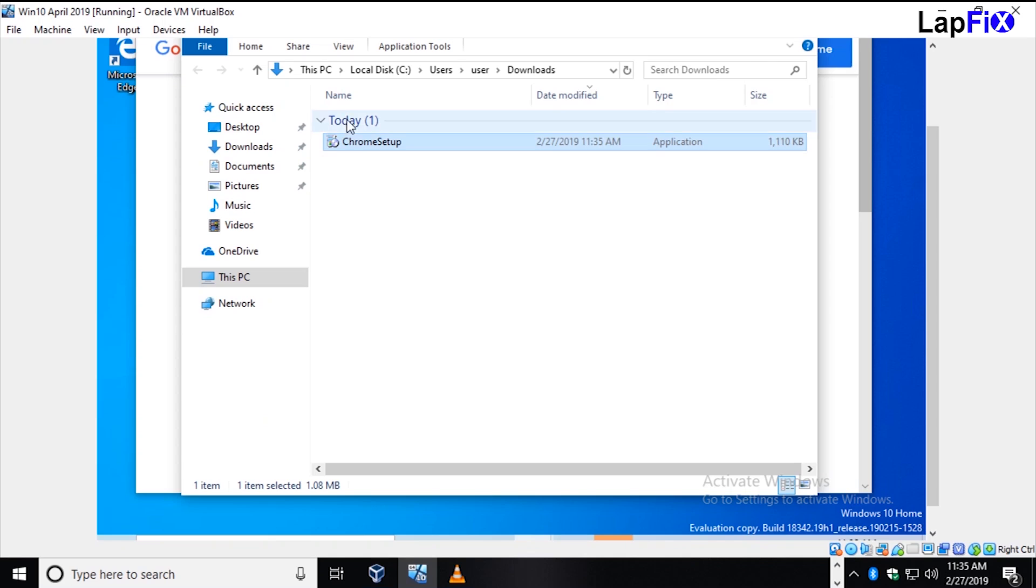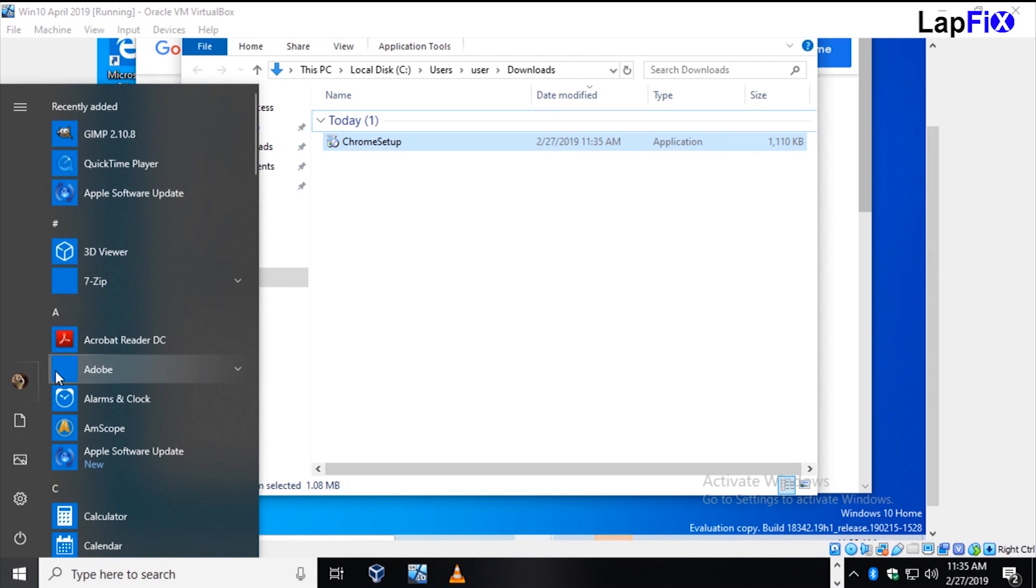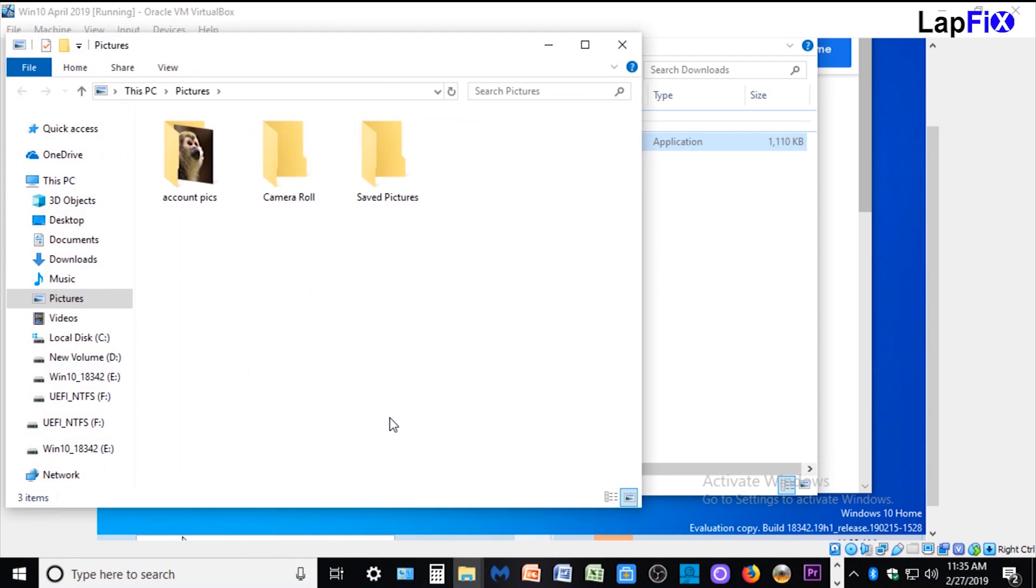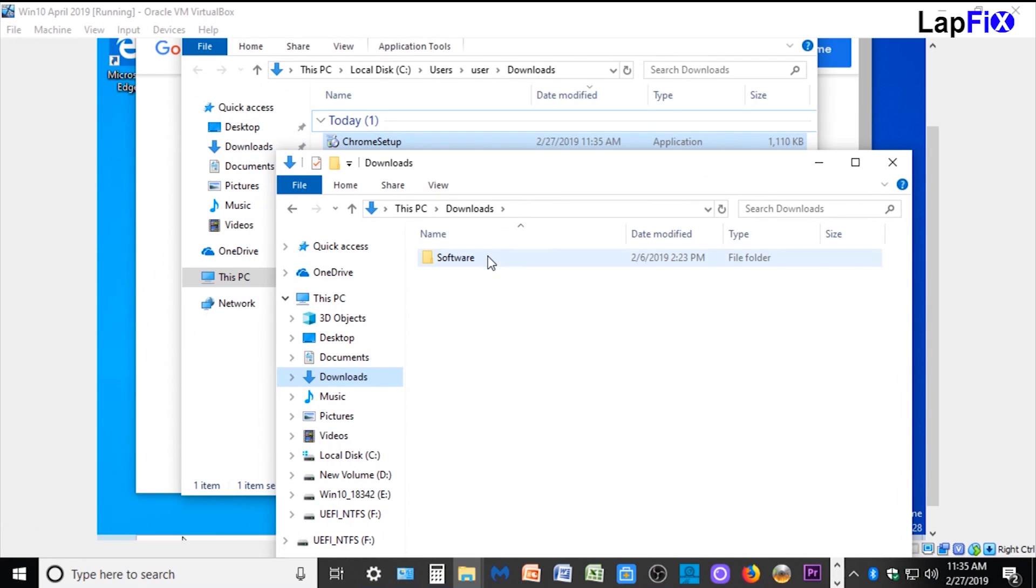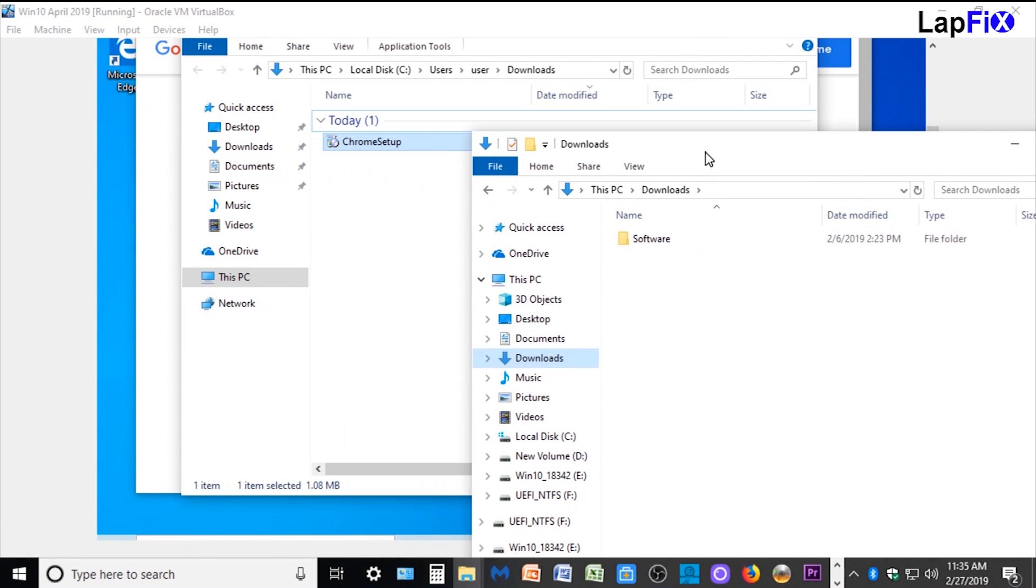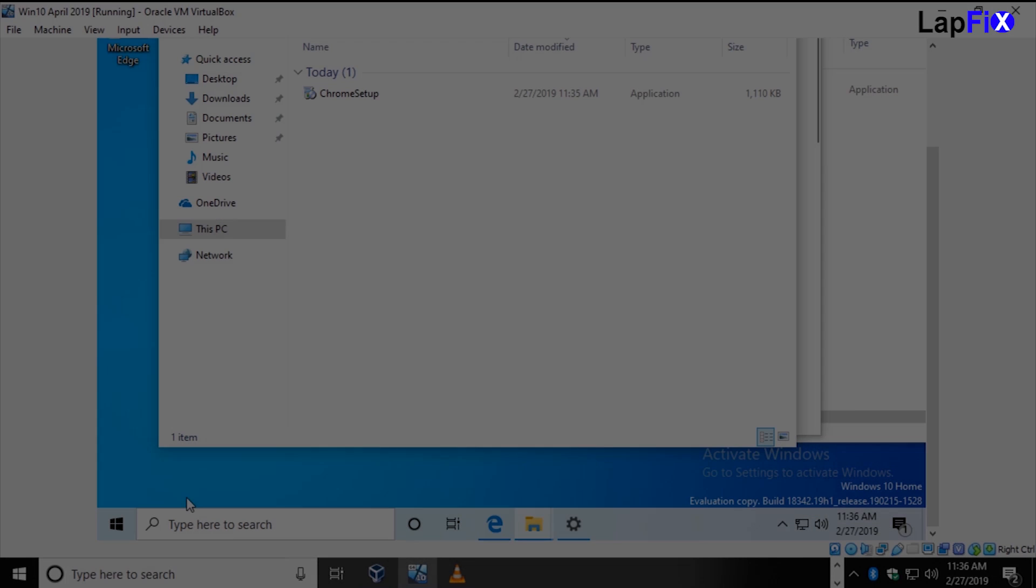Now when you download something, they actually show when you downloaded it. For people who have a lot of stuff downloaded, they have sorting by today. If you look at the old build, it just says sort by name. Now you can sort by when it was downloaded.